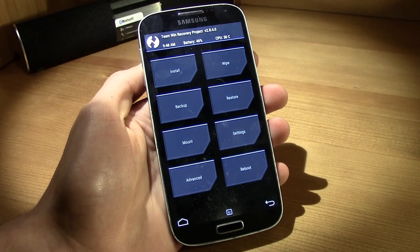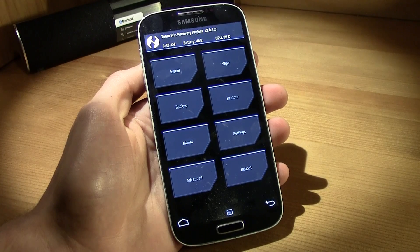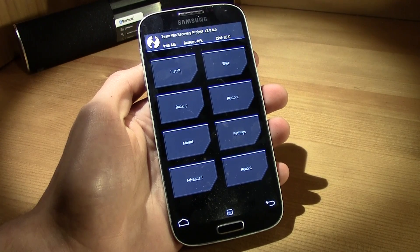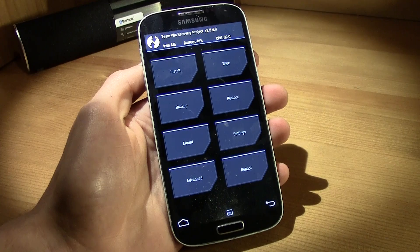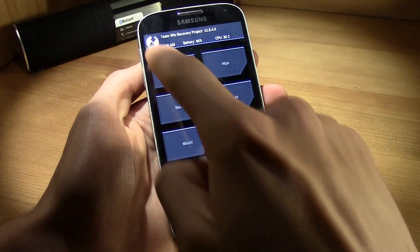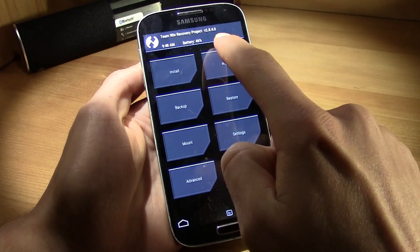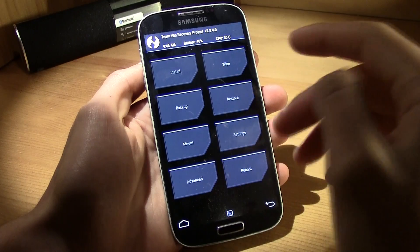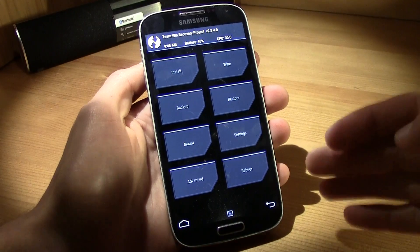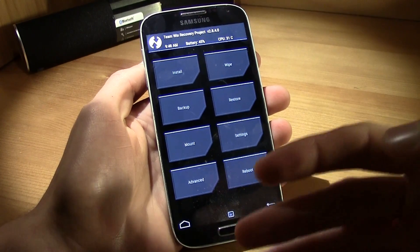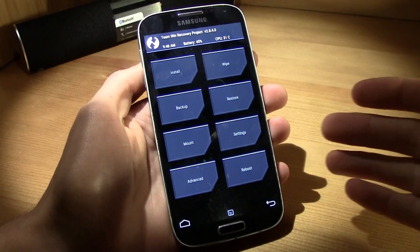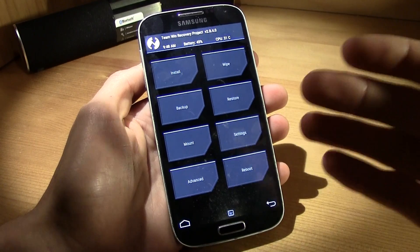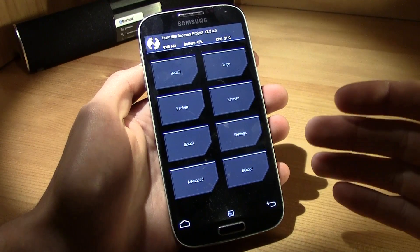Yo what up guys this is TM and today I bring you a video tutorial on how to install the TWRP, the latest version, in your Samsung Galaxy S4 or in every Samsung device that has Lollipop.